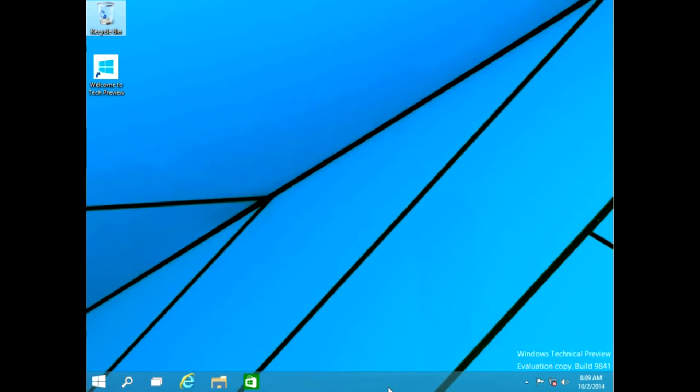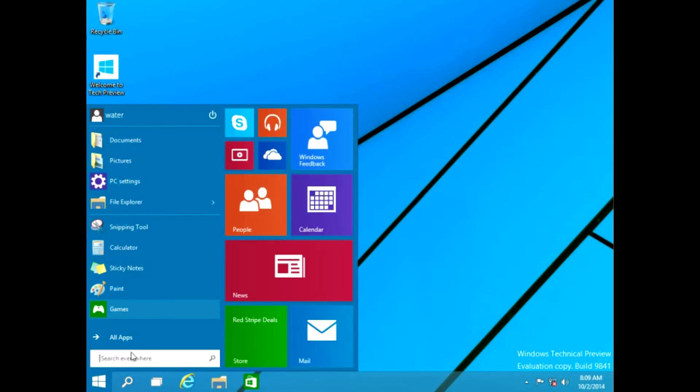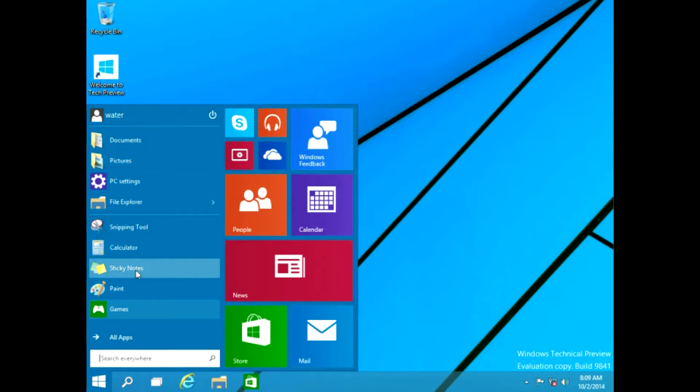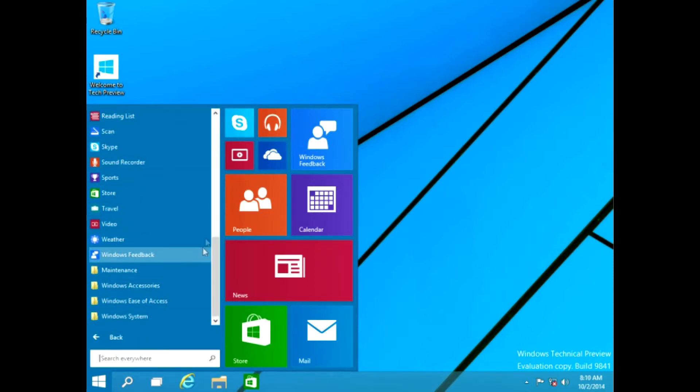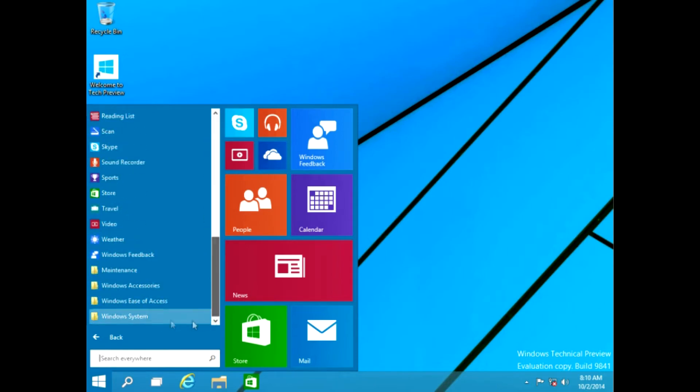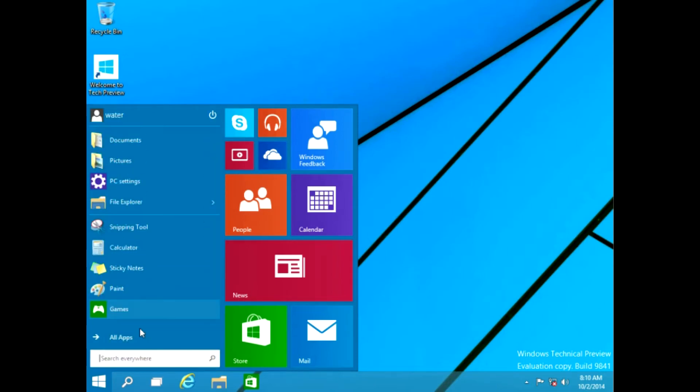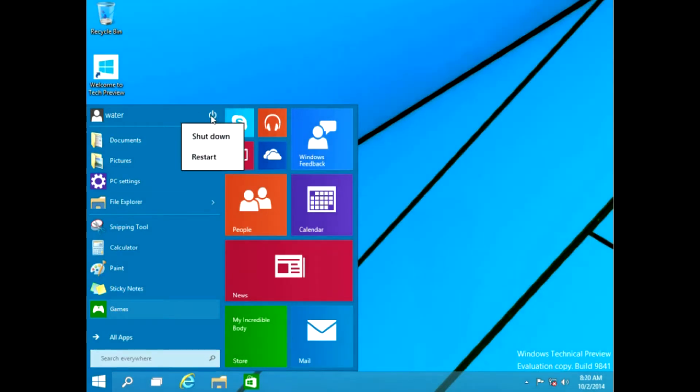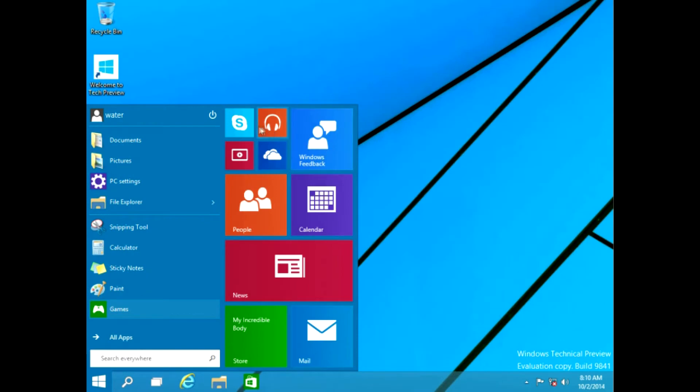So if we go over here, one big obvious change that we see right away is that the familiar Windows Start button is here. But when we click on that, unlike Windows 8, we actually have a start screen with programs. You can get to all apps, whatever you've got installed here. You can get to Windows Accessories, System, all that good stuff. We even have a shutdown button up here. But you still have these modern apps on the side here.